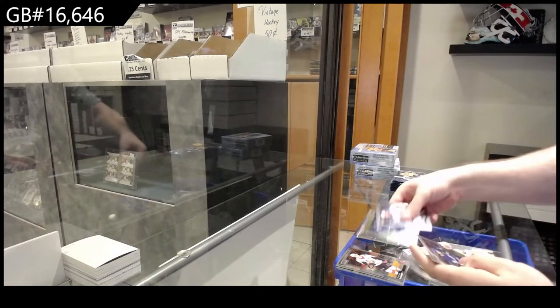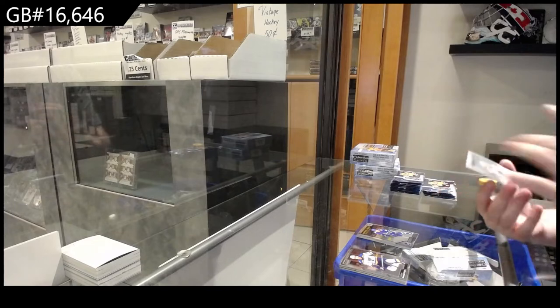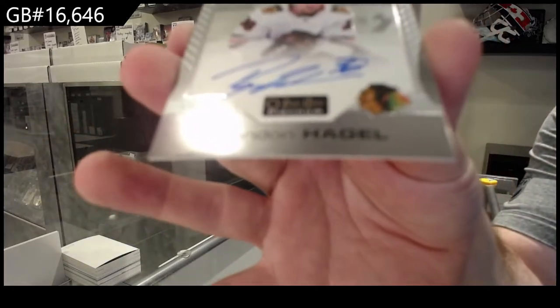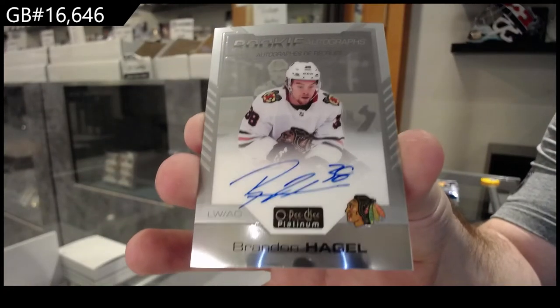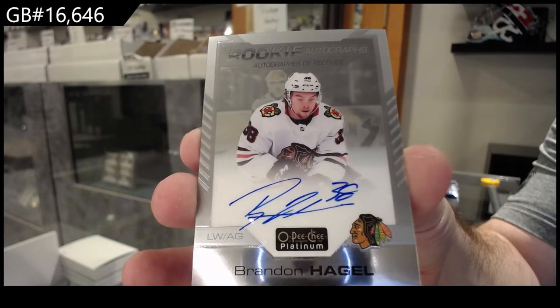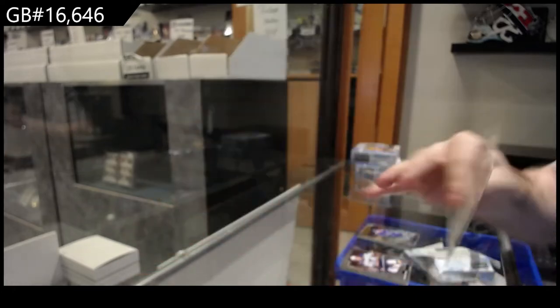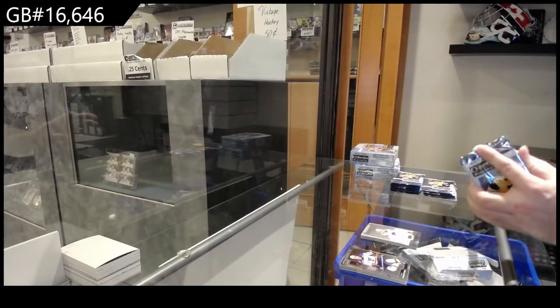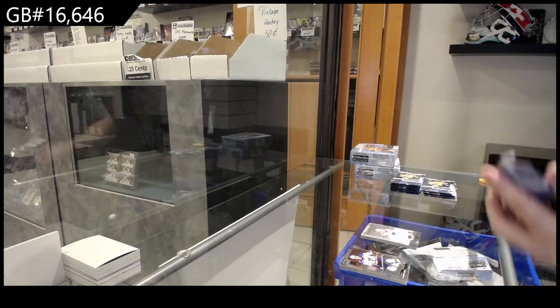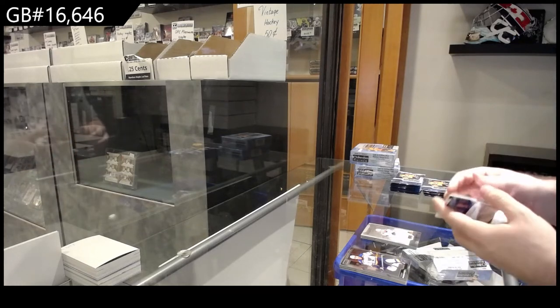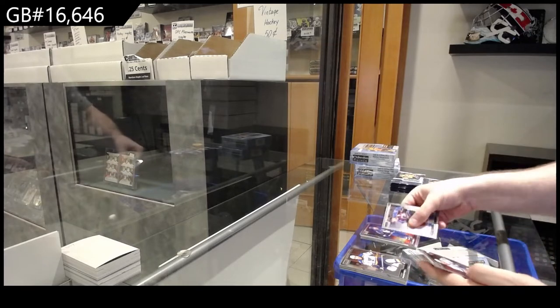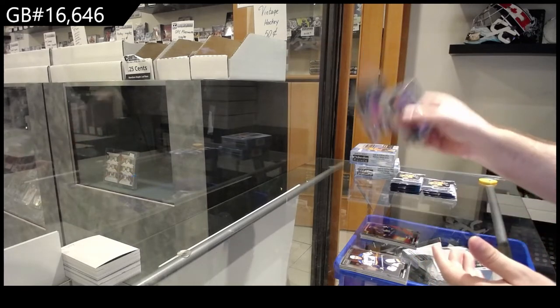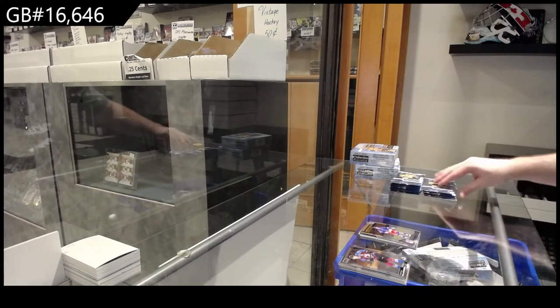We've got a marquee rookie of Hoaglander for Vancouver and a rookie auto of Hagel for the Hawks. We've got a sunset for the Maple Leafs of Tavares, marquee rookie for the Rangers Krapsov.